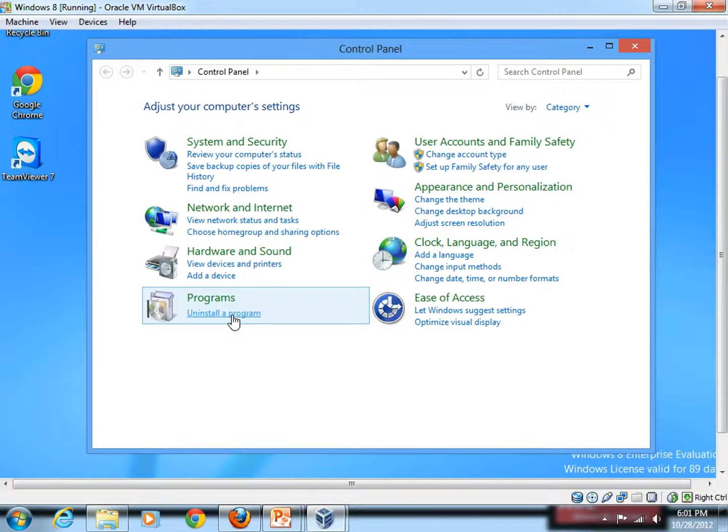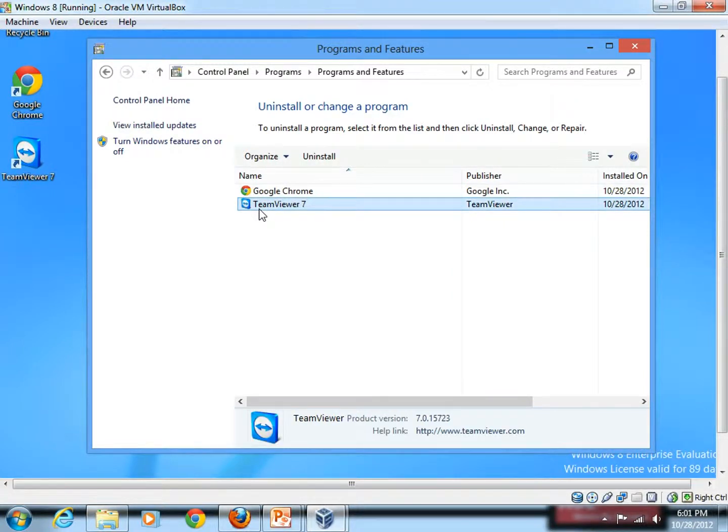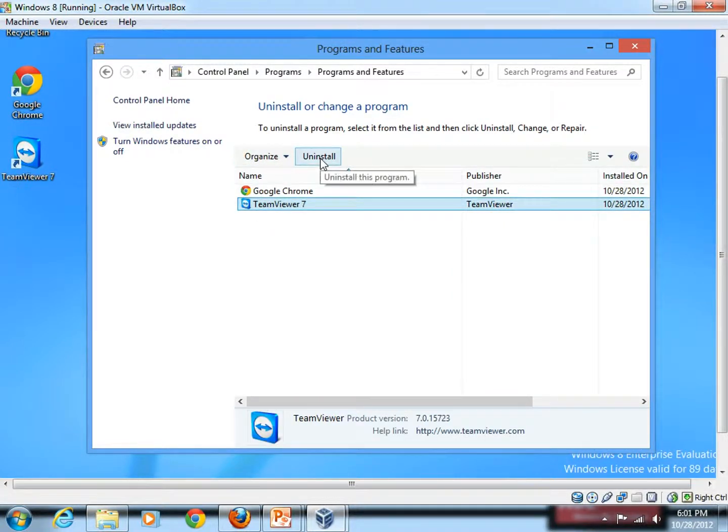So simply click on that and then say, for instance, I want to uninstall this application TeamViewer. So I click on that and simply hit on the Uninstall button.